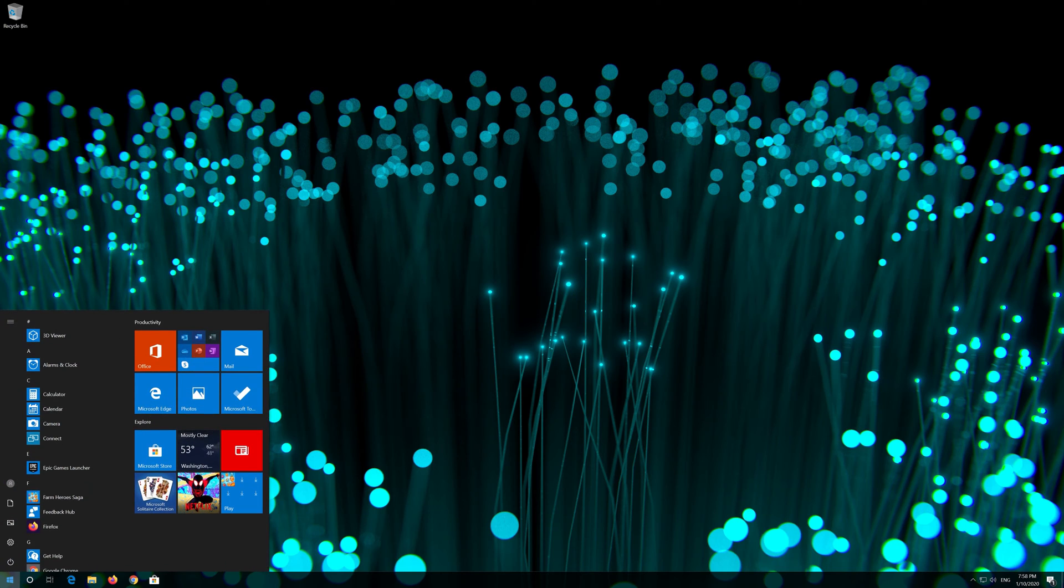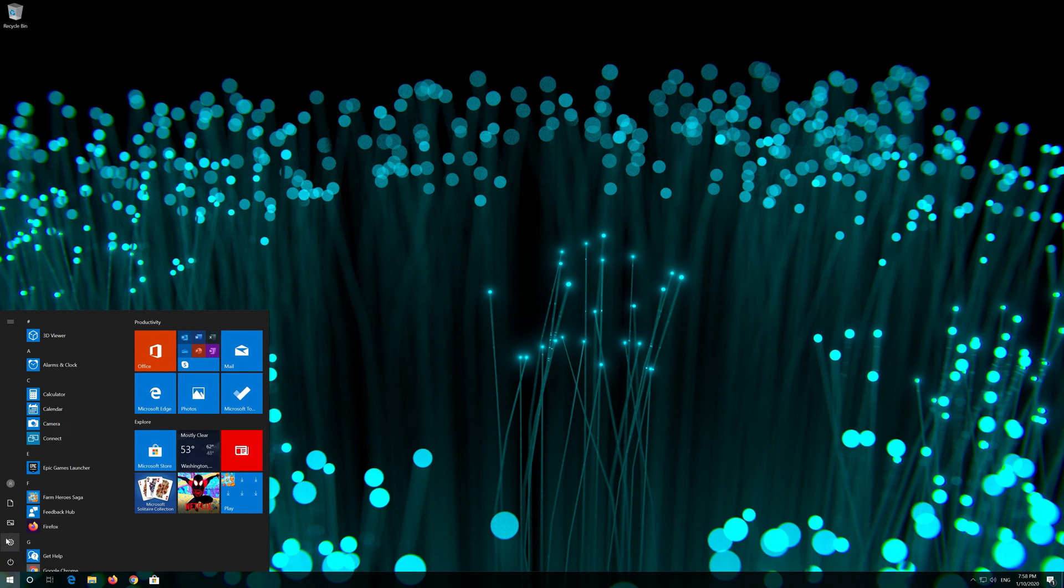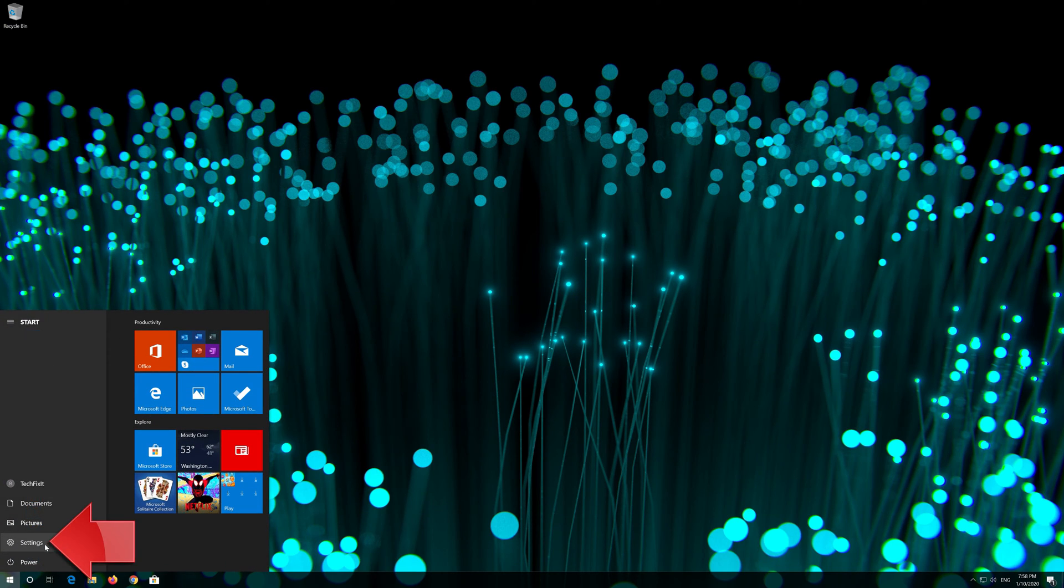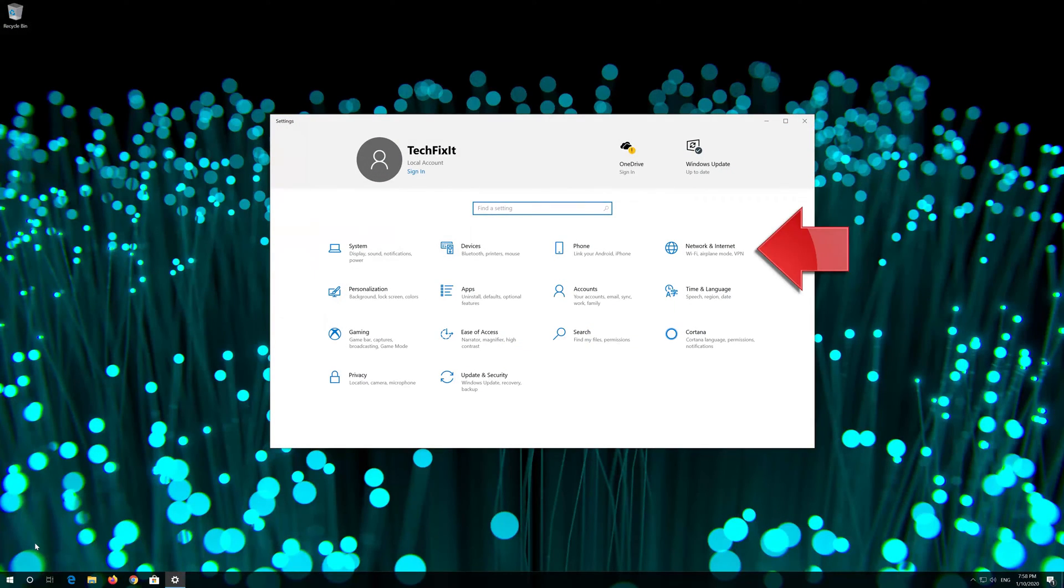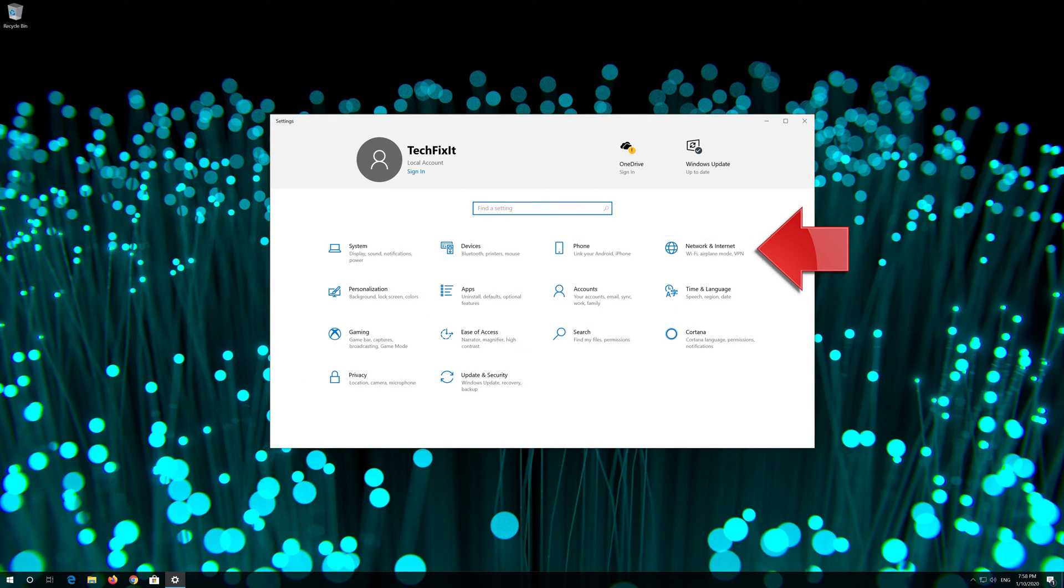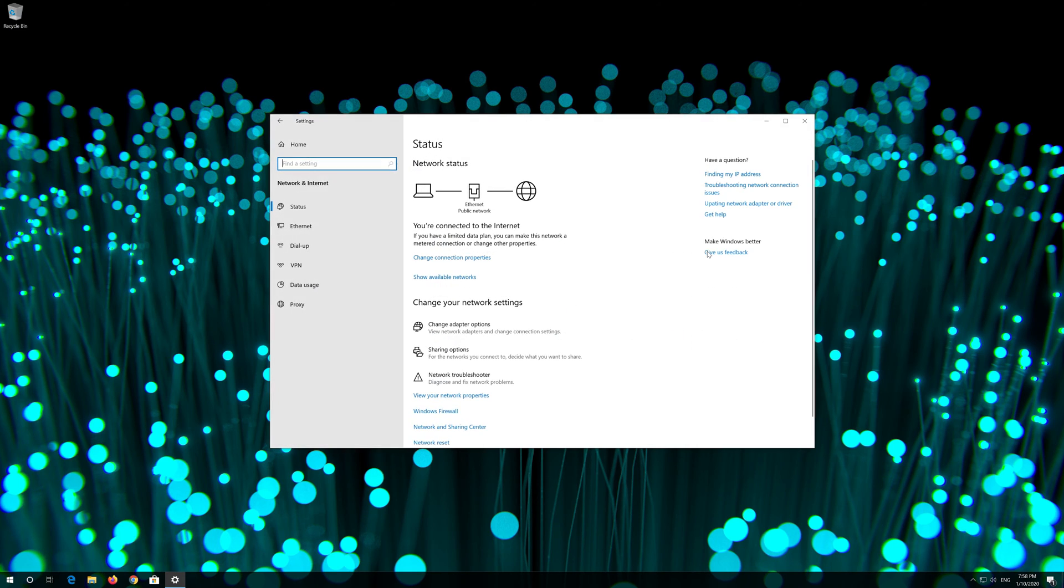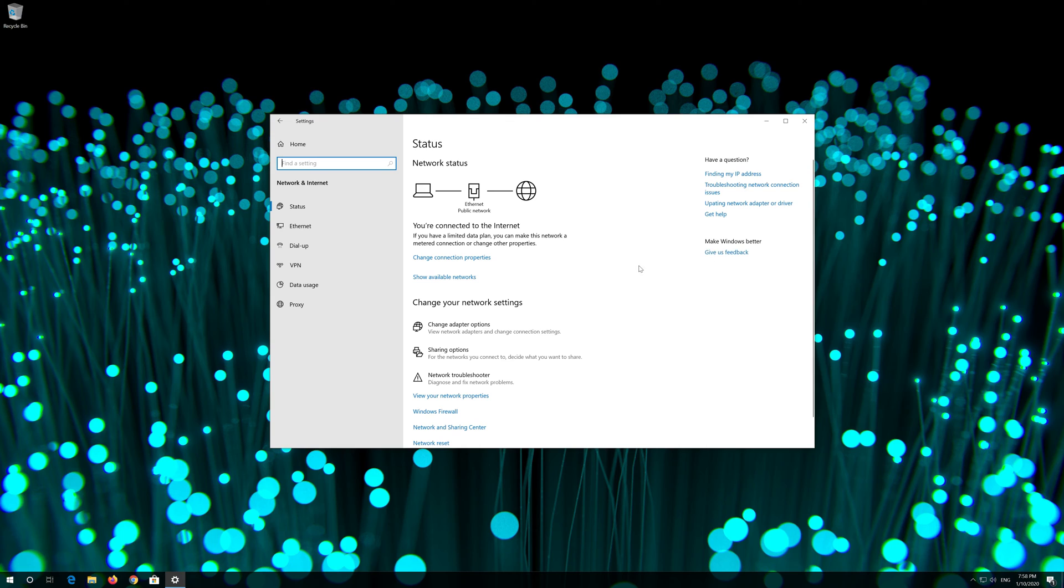First open the start menu. Open settings. Open network and internet. Click on network reset.